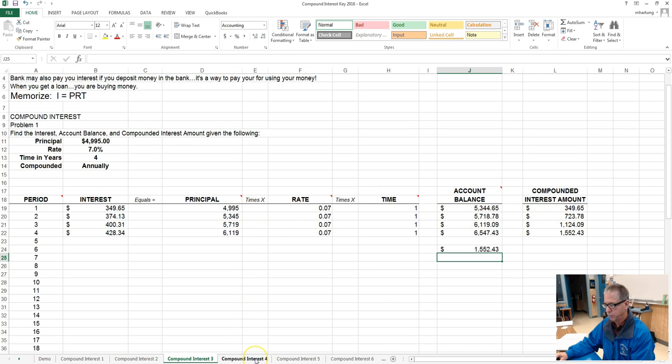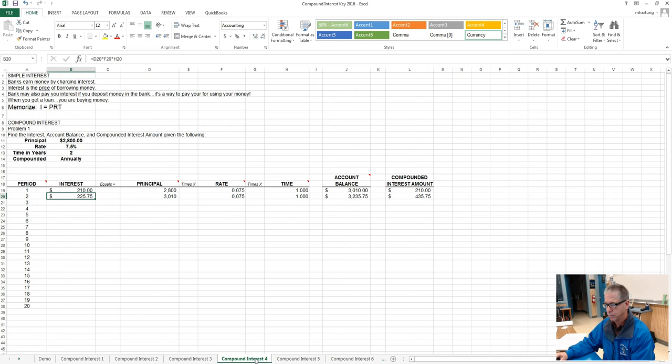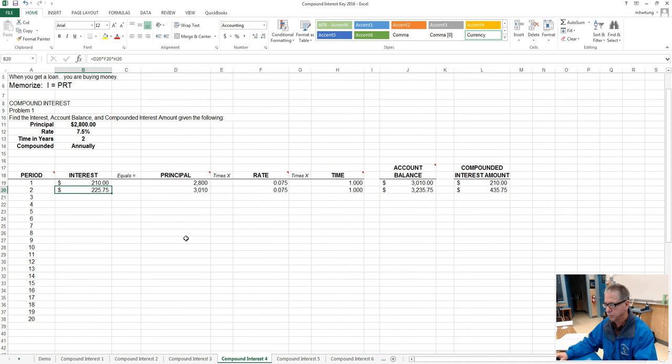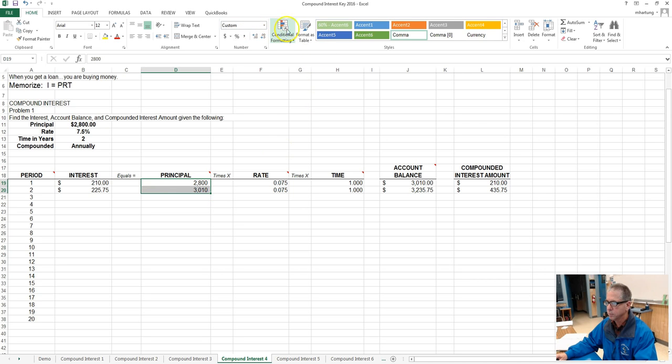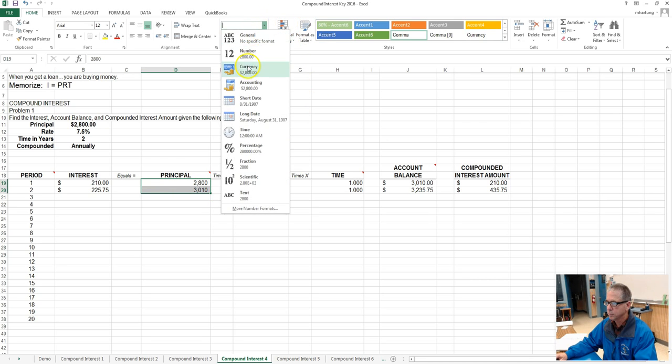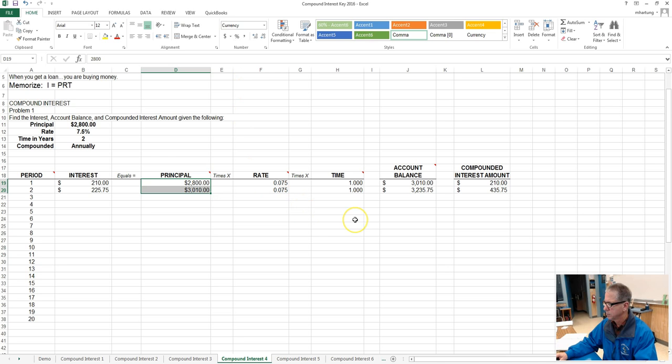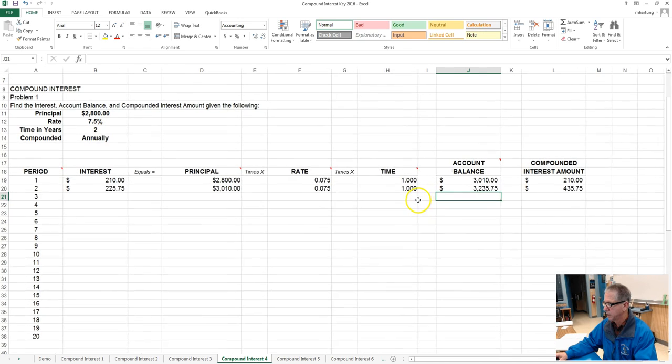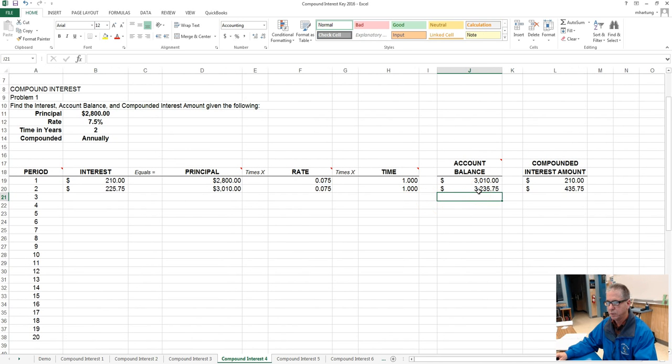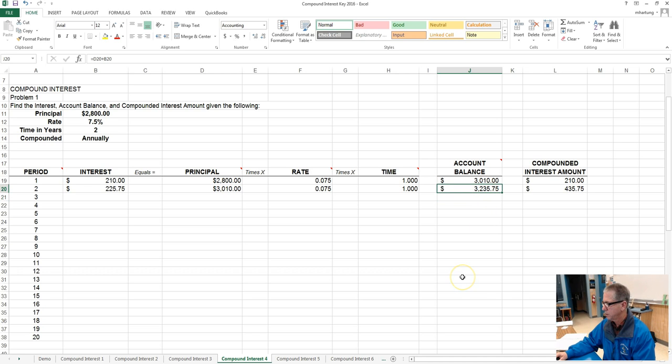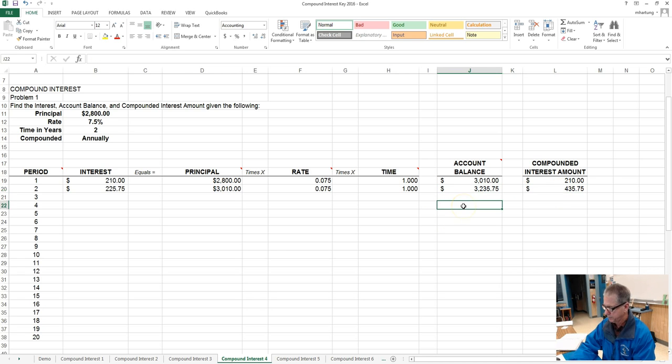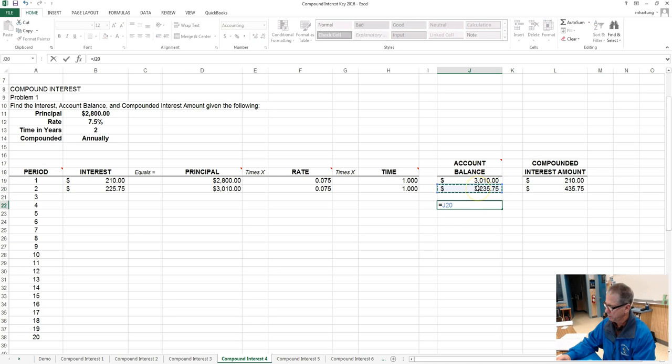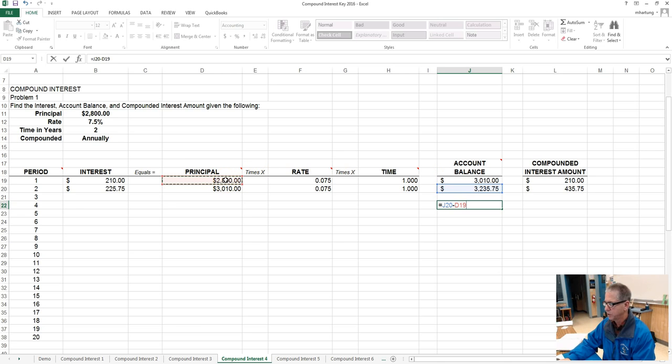Problem four. Problem four we have an ending account balance of three thousand two hundred thirty five dollars and seventy five cents, and a compounded interest amount of four hundred thirty five dollars and seventy five cents. Check that work, ending account balance minus the principal, the starting amount, and they are the same.